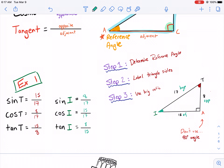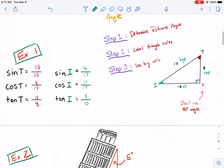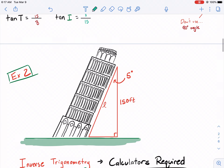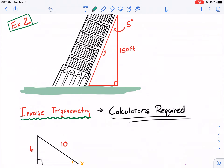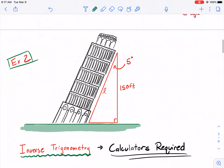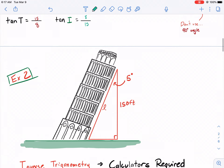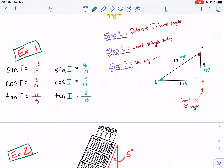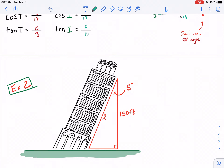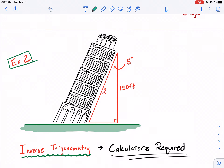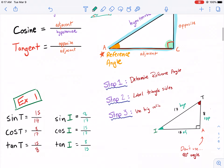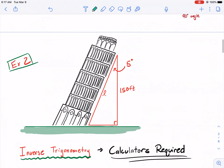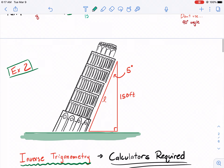Remember, don't use the 90-degree angle. We'll do one more example next time and talk about inverse trigonometry — how to apply trigonometry and why it's important. That will be in video number two, part two. Hope you've enjoyed so far. See you soon.